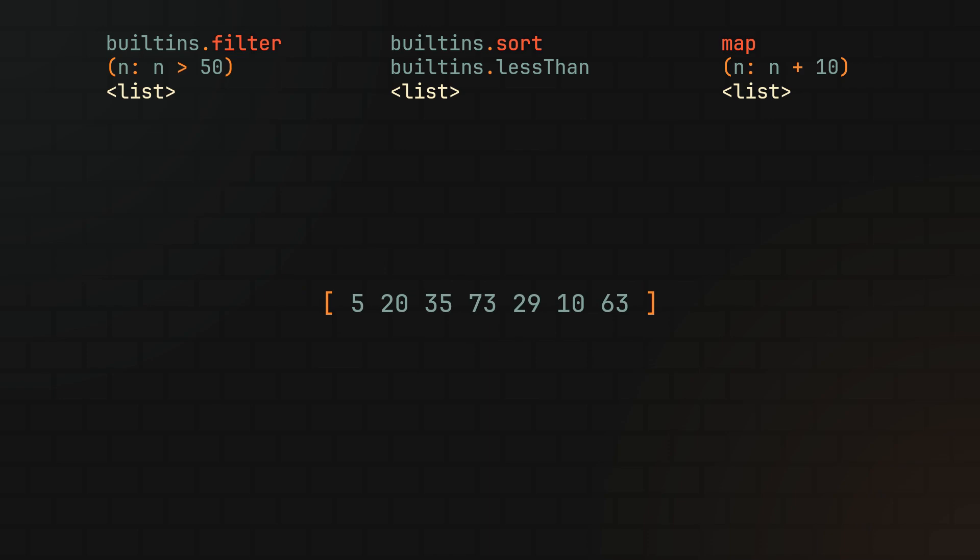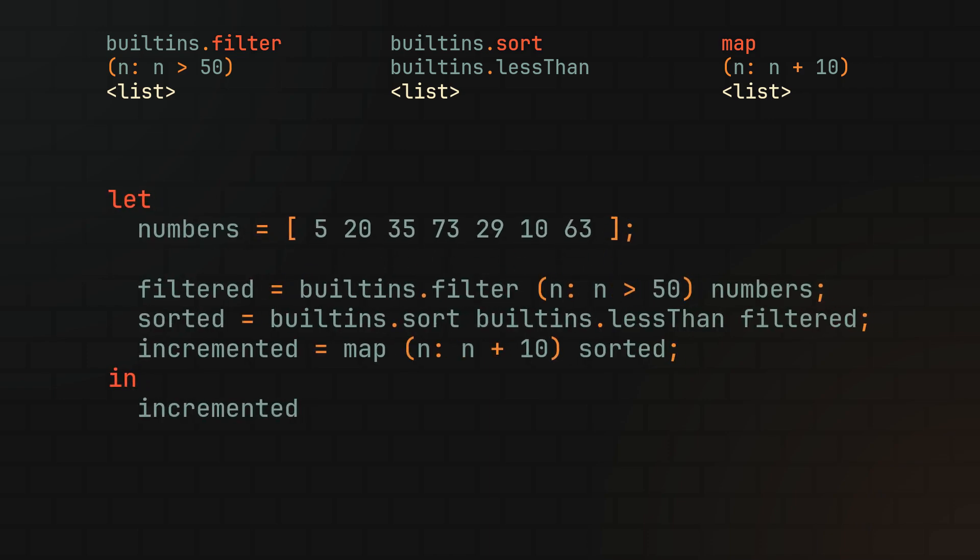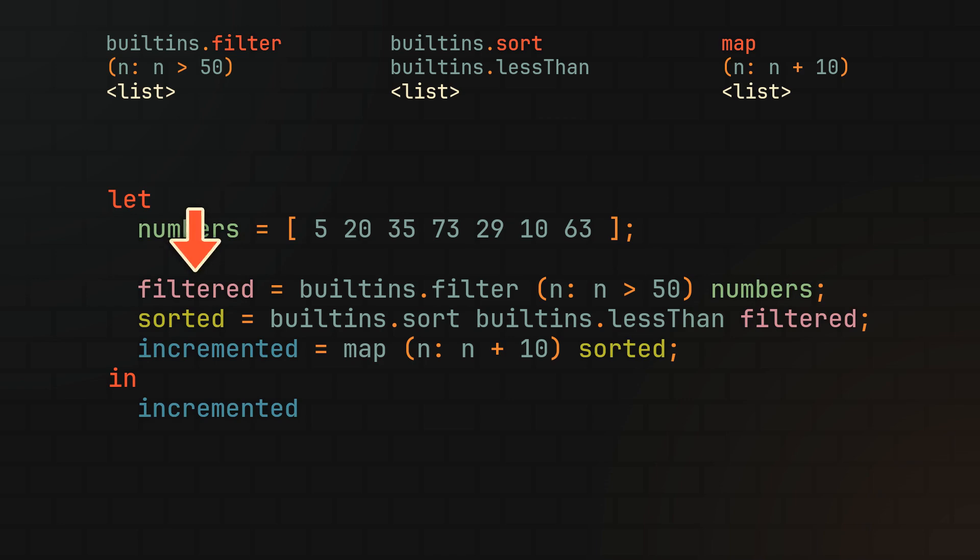And by that I mean use let and in expression to create a variable for every step of our transformation, passing the result of the previous step to the next one every time. This approach is certainly easier to read than the previous one, but as you can see, it introduces a ton of unnecessary repetition.